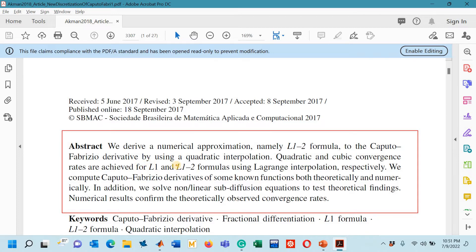In the second part of lecture number 15, I had derived the L1-2 formula via backward approximation, derived its MATLAB code, and proved the cubic rate of convergence. In the third part, we derived the L1-2 formula via forward approximation, which was also having a cubic rate of convergence as we proved with the MATLAB code.